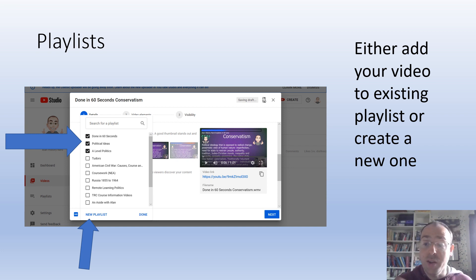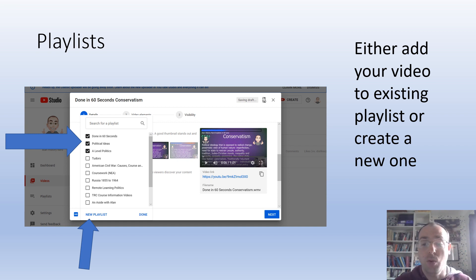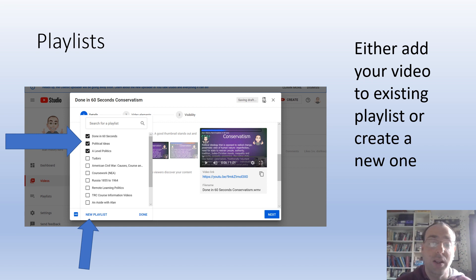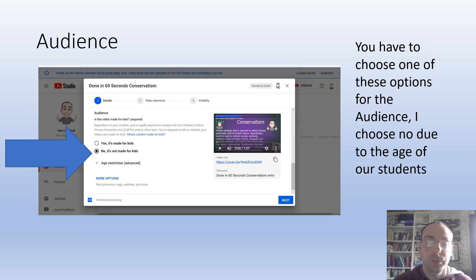Another option underneath that on this screen is you can add the video to a playlist. I find playlists work really well — I'll show you more of that in the channel creation video. This particular video is going on three playlists: a Done in 60 Seconds playlist, a Practical Ideas playlist for A Level Politics, and a big A Level Politics playlist, so people can find it in different places. If I haven't got a playlist ready I can add a new one — for example, I'll create a new playlist of instructional videos for this one.